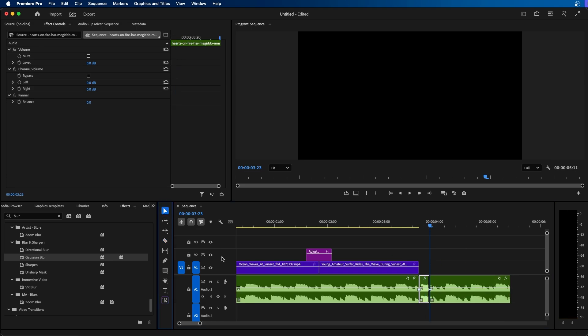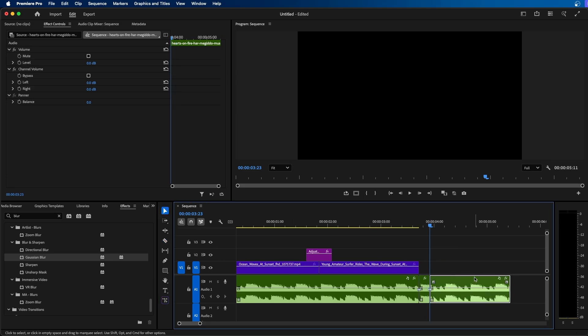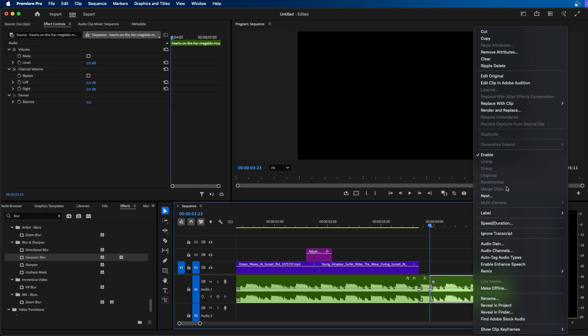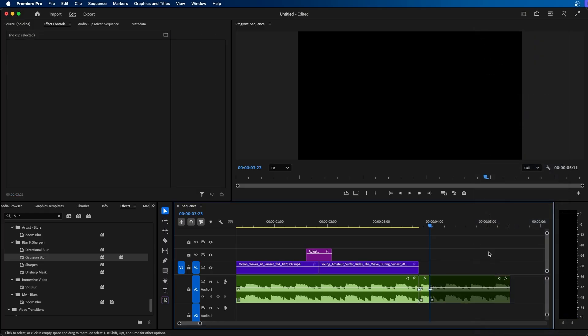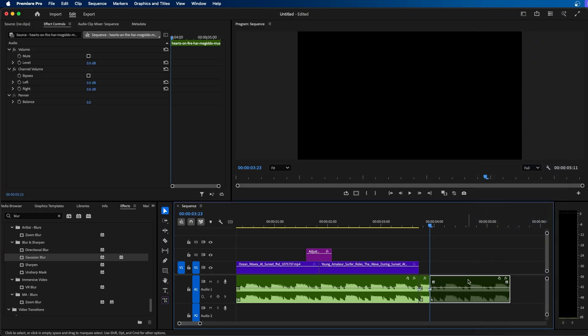Then you can grab your selection tool and I recommend disabling this clip here to the right. So to do that, you can right click and go to enable, and this will disable the clip. This is going to be important because we need that tail on the end of our sequence to make the effect work.